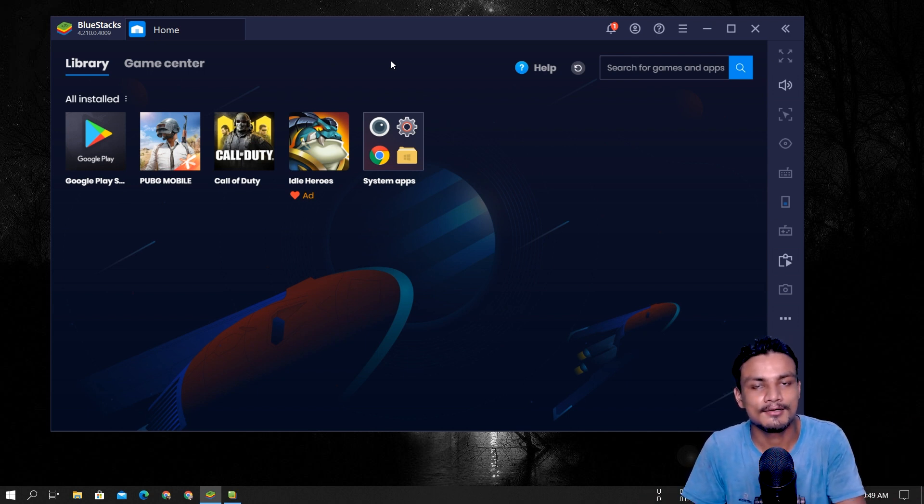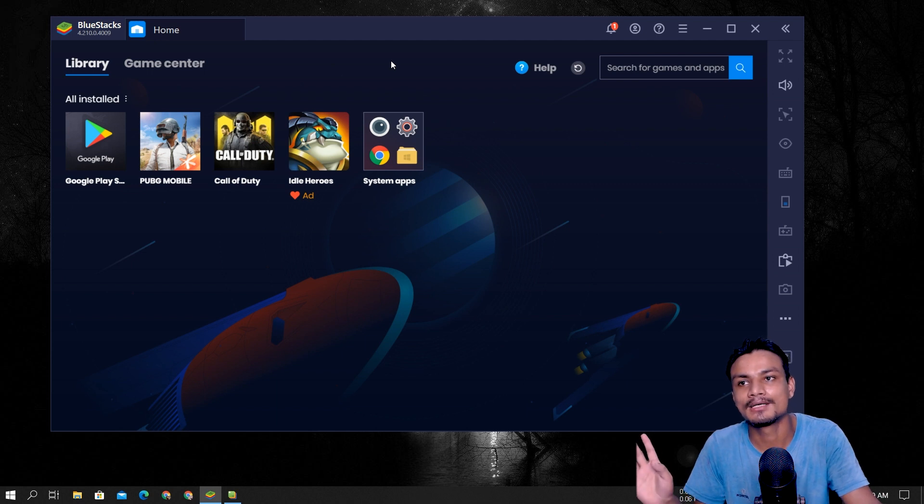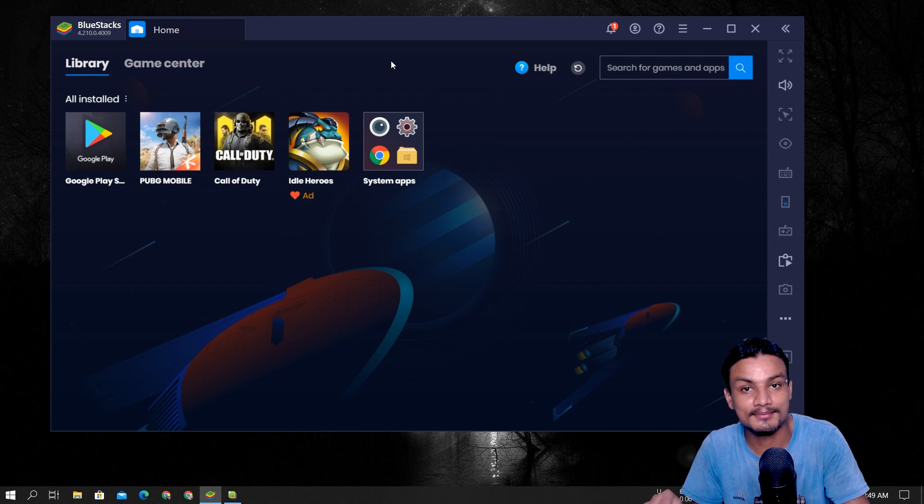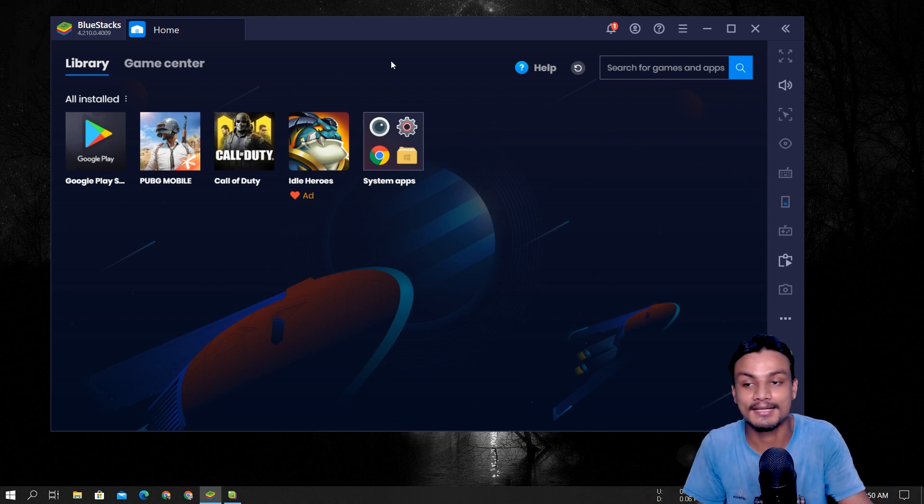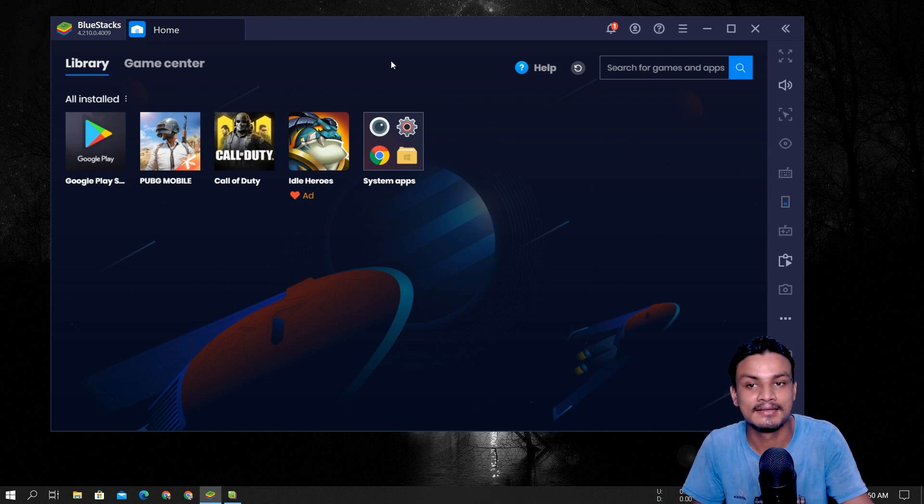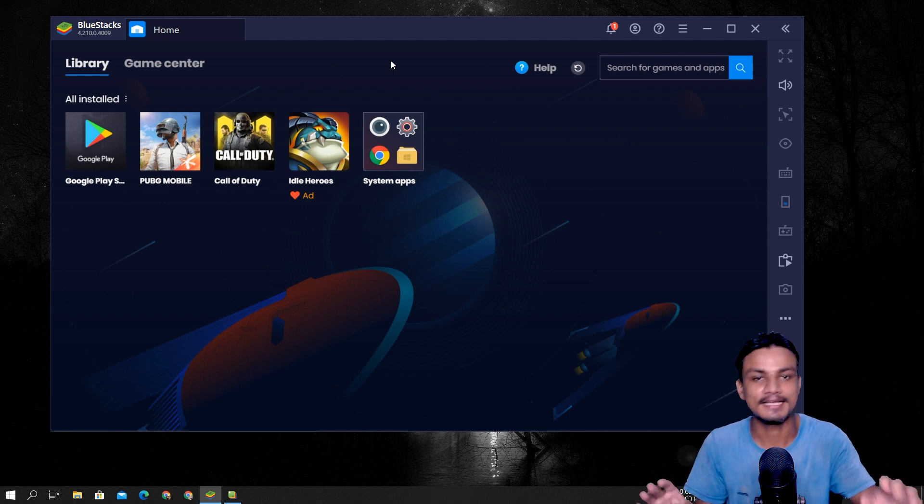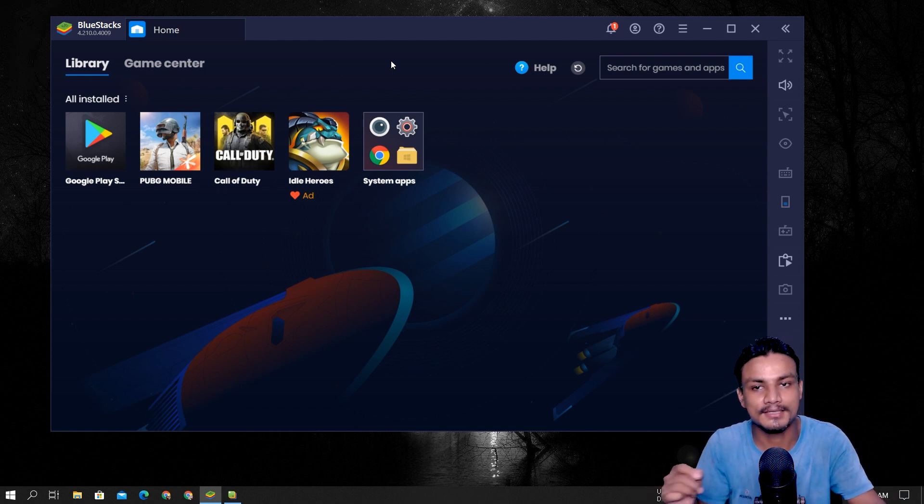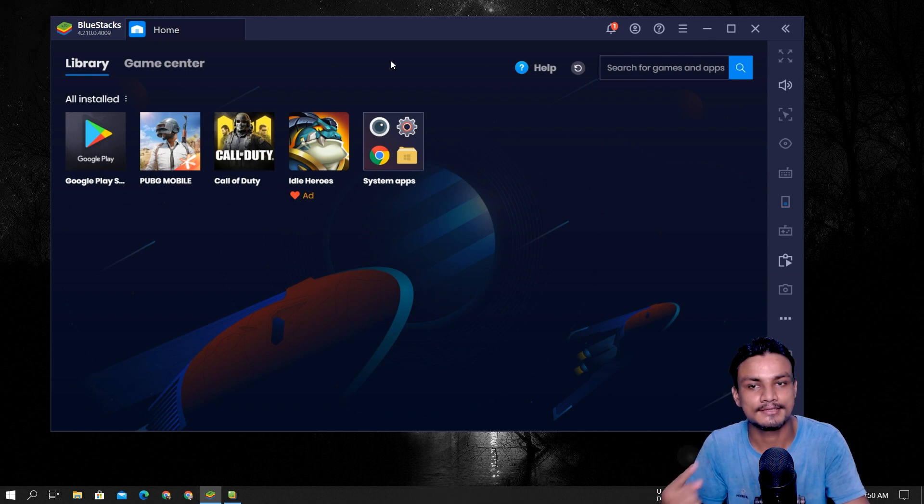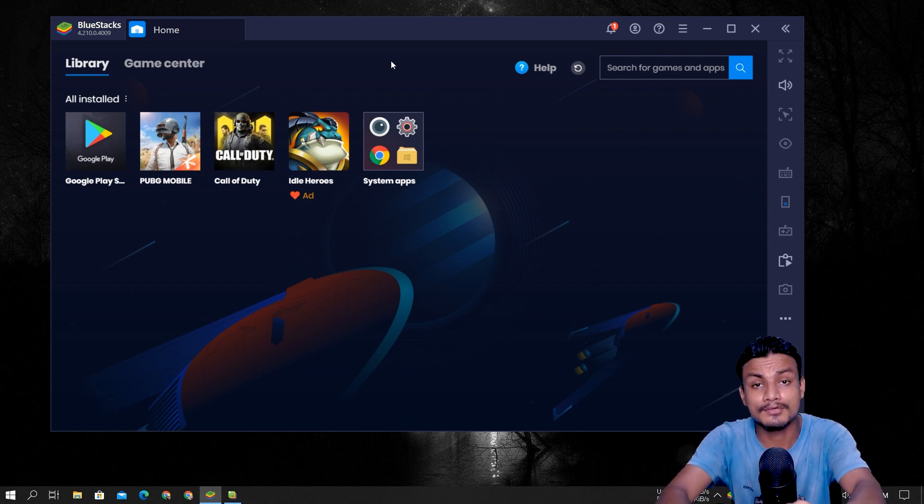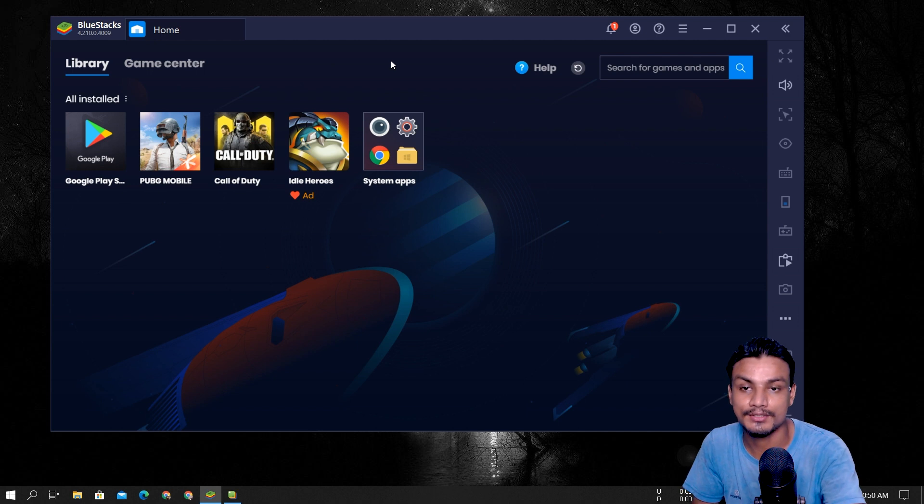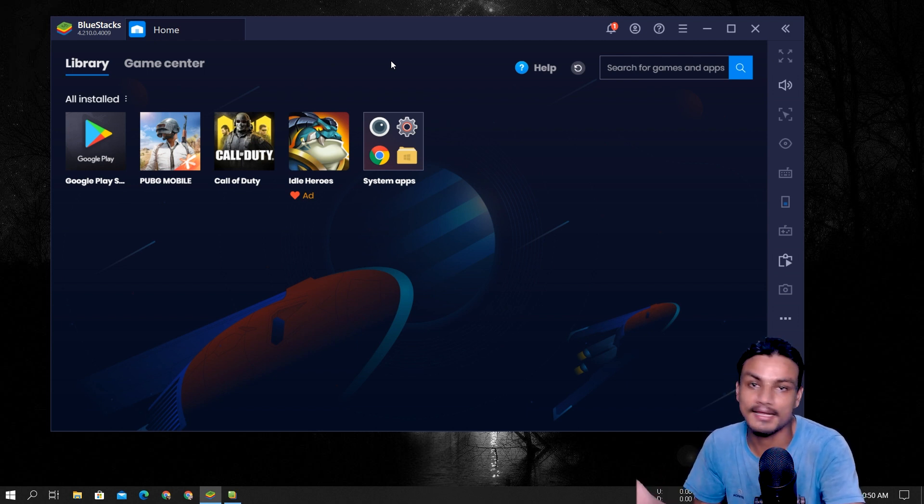This might sound funny, but I think BlueStacks was the one and only first Android emulator back in 2010 or 11. And actually I have used BlueStacks since the beginning, when it was in beta. So yeah, beta was good, first release was good, like it was kind of Android phone. But when they released actual BlueStacks 1 and 2, it was horrible.